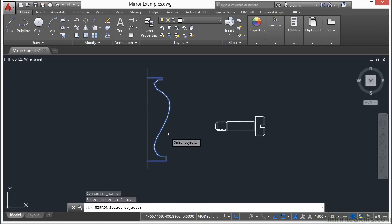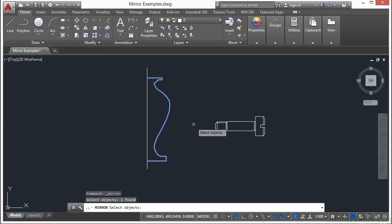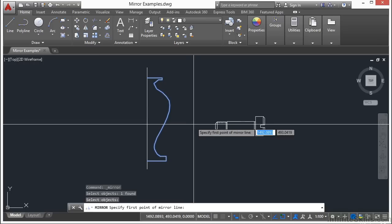Select your objects. We're going to select this half of the vase. You can pick one object or multiple objects, then press return.